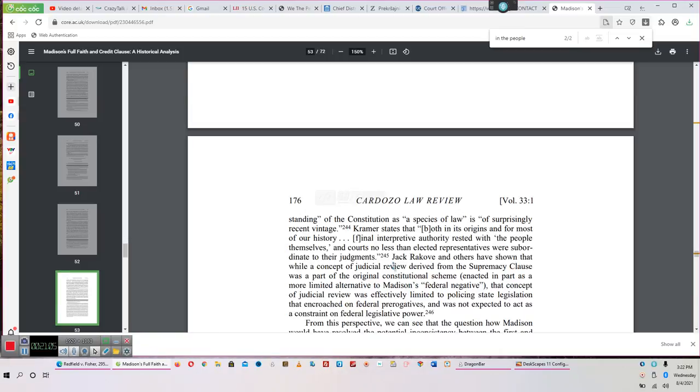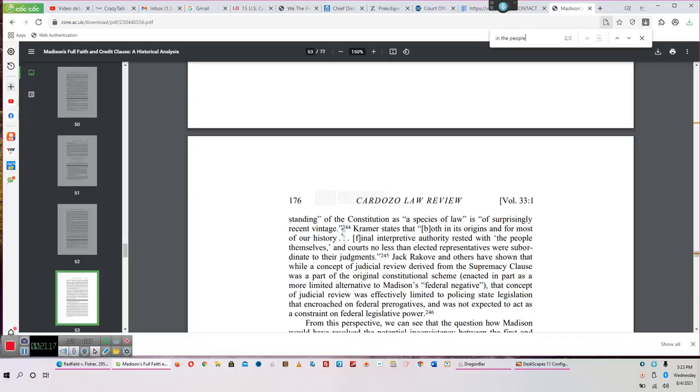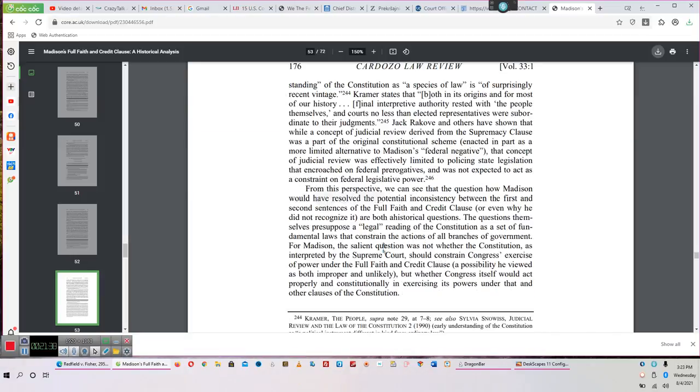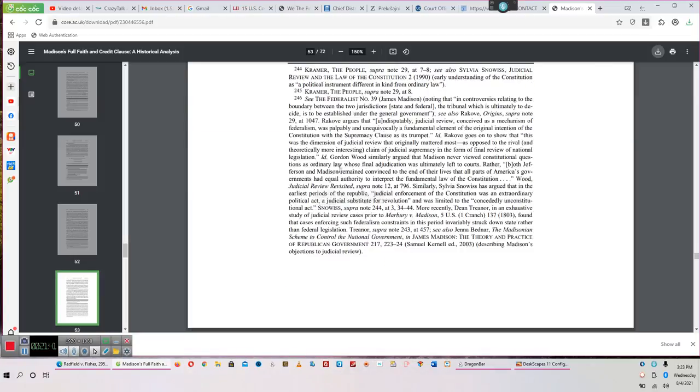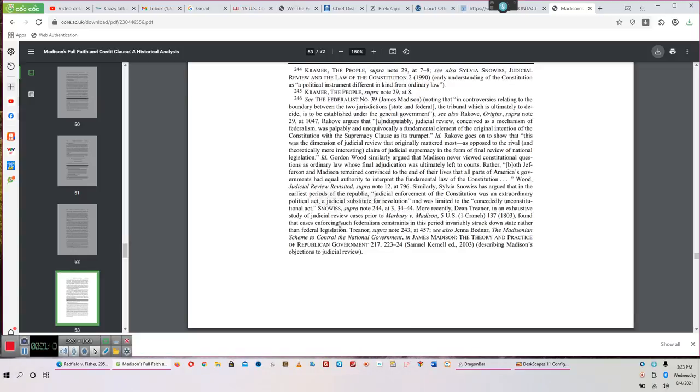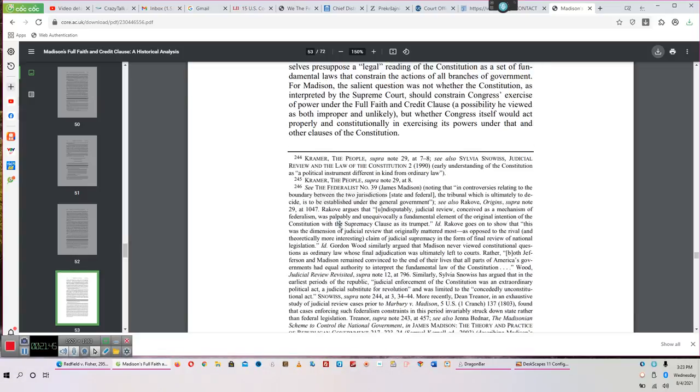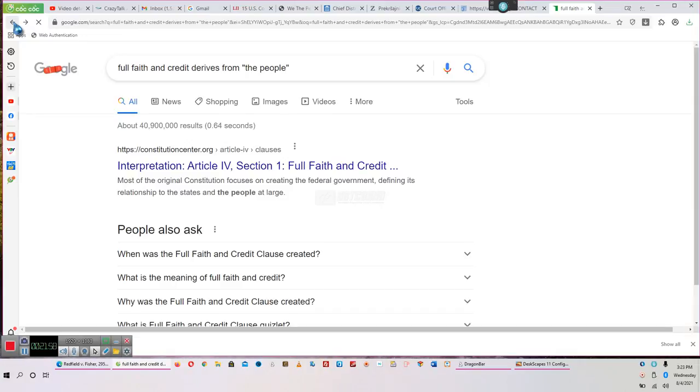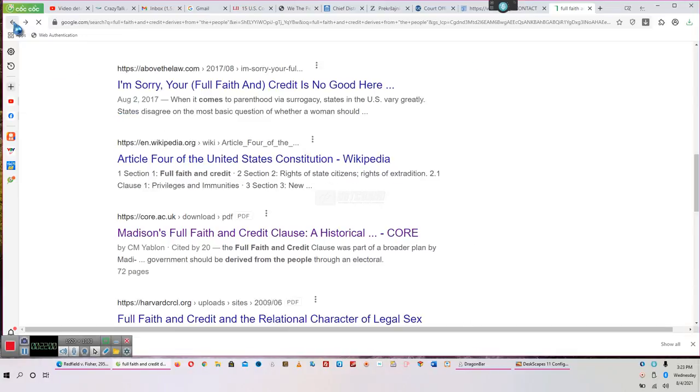Larry Kramer has argued that the modern understanding of the Constitution, as a species of law, see, a species of law, not the law, the common law is the law, is of surprisingly recent vintage. Kramer states that both in its origins and for most of its history, the final interpretive authority rested in the people themselves, and the courts, no less than elected representatives, were subordinate to their judgment, the judgment of the people. Exactly what I'm saying in that other document that I'm creating for the complaint against judges. They have created this so-called narrative, this so-called history. The origins were the most of our history. They've created this recent vintage of history where they have reshaped things and they've created television shows that made people think that the reality was different. I would definitely suggest y'alls read this because academic reviews like this one will give you the case law and the history.